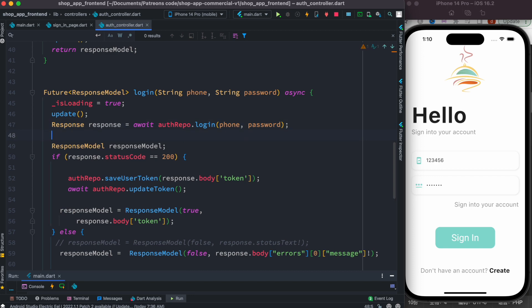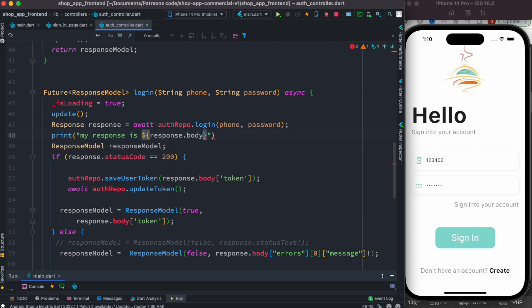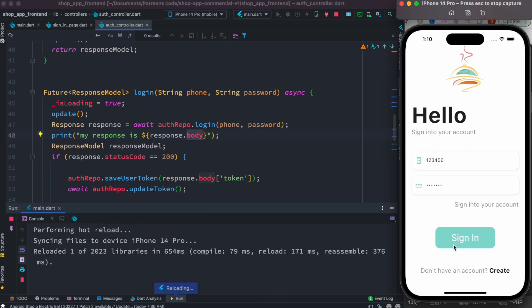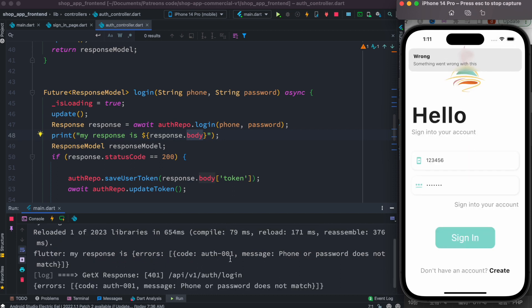The first thing we want to do is take a look at this response, so I'm going to add a print statement here: 'my response is' and then response dot body. Since this is a GetX object, the response is a GetX object and whatever is returned from the server side is saved inside the body section. Let's print this and take a look at how it works. I'll click the sign in button.